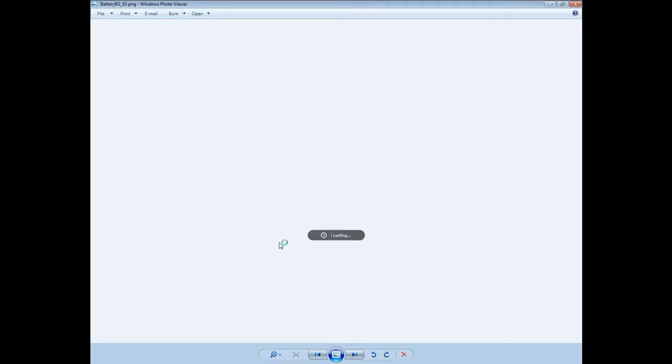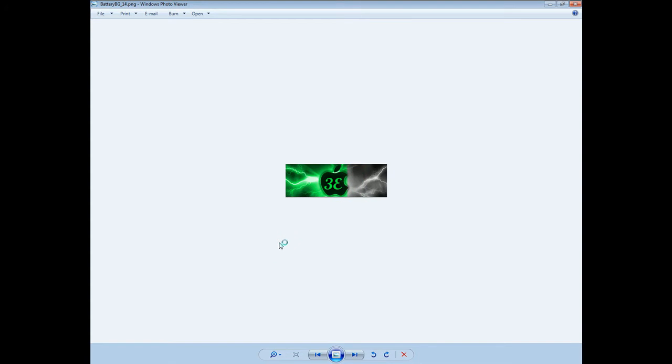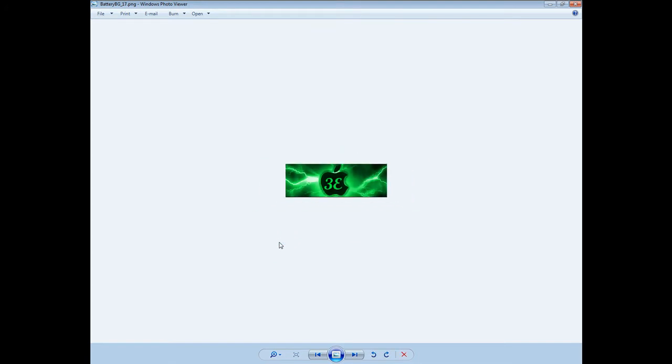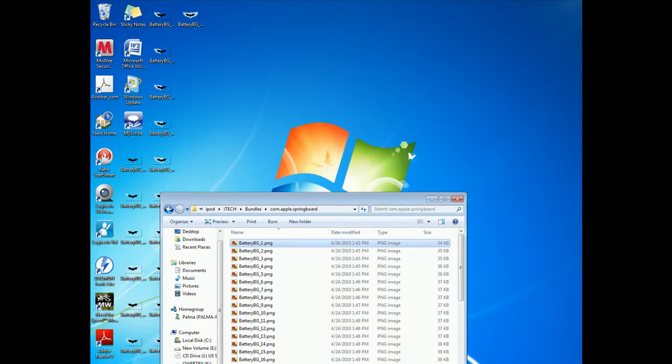And they go all the way up to 17 when it's fully charged. All right, so yeah, those are the ones that you can see on my screen right now. But let's just show how it works.